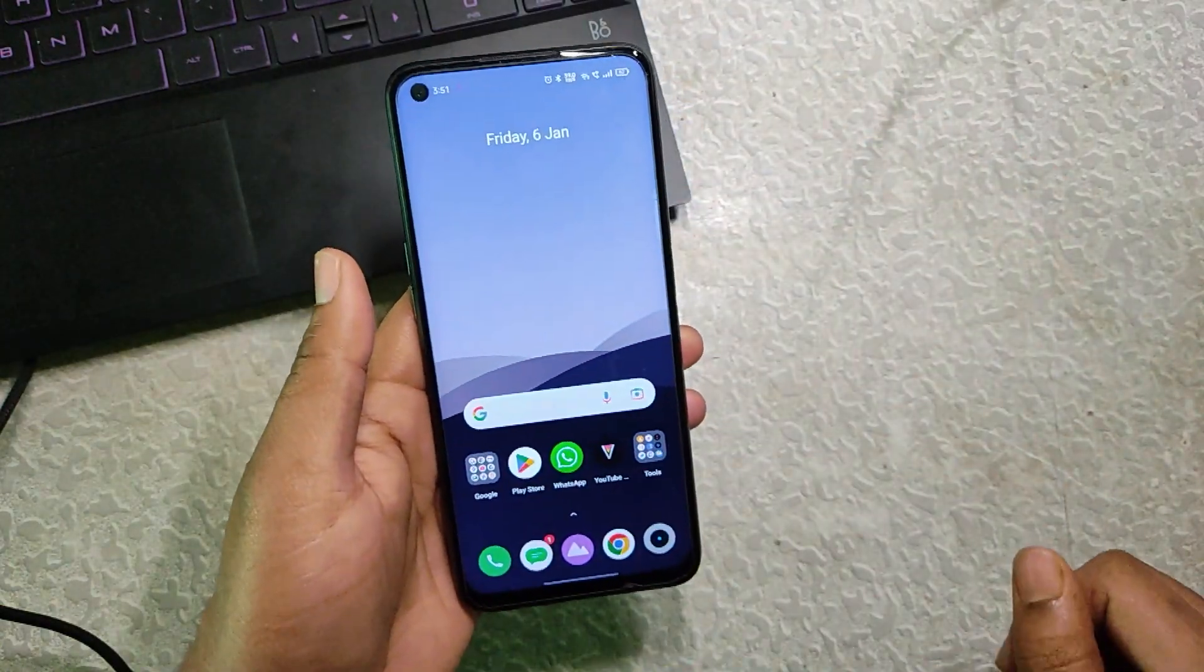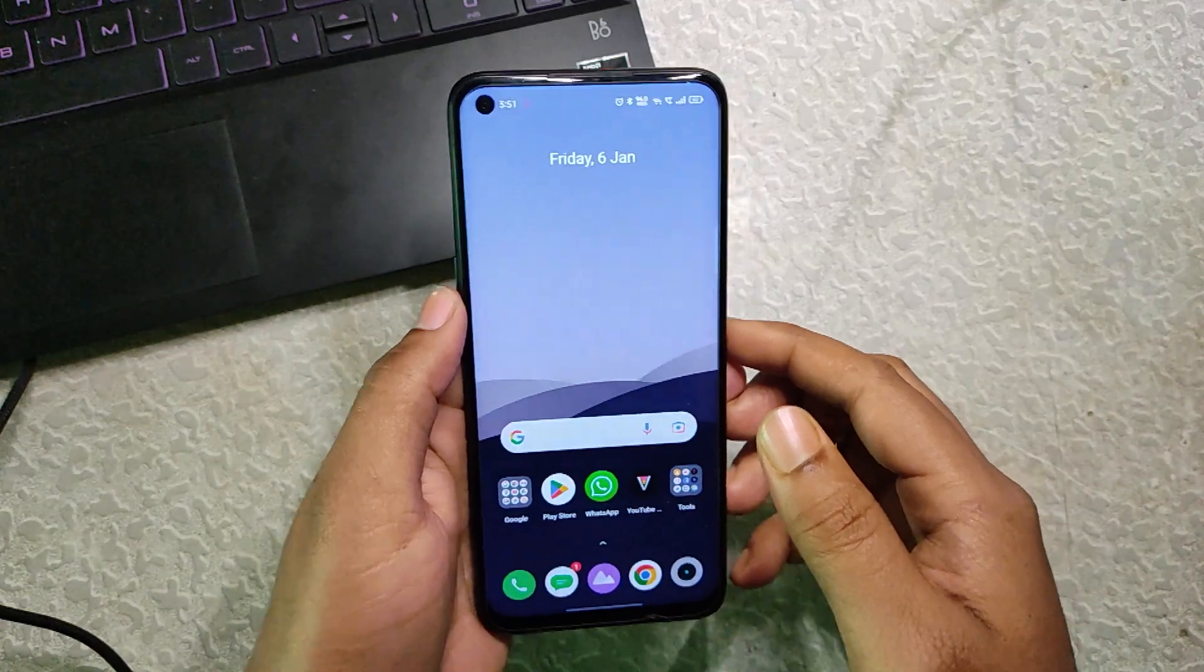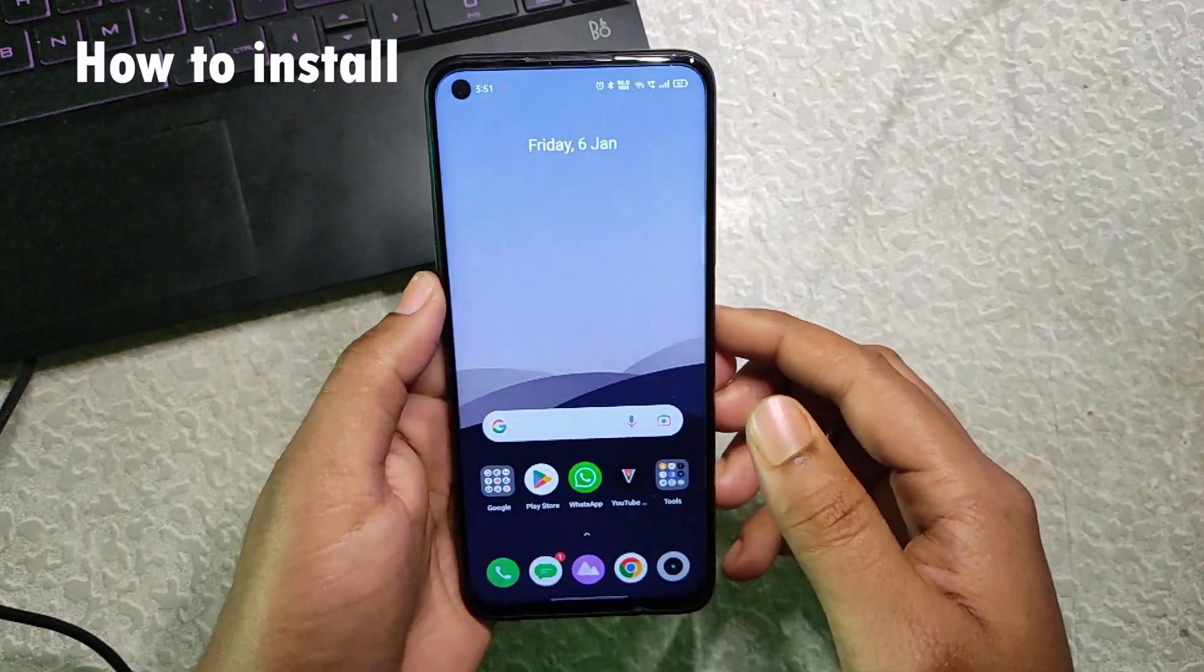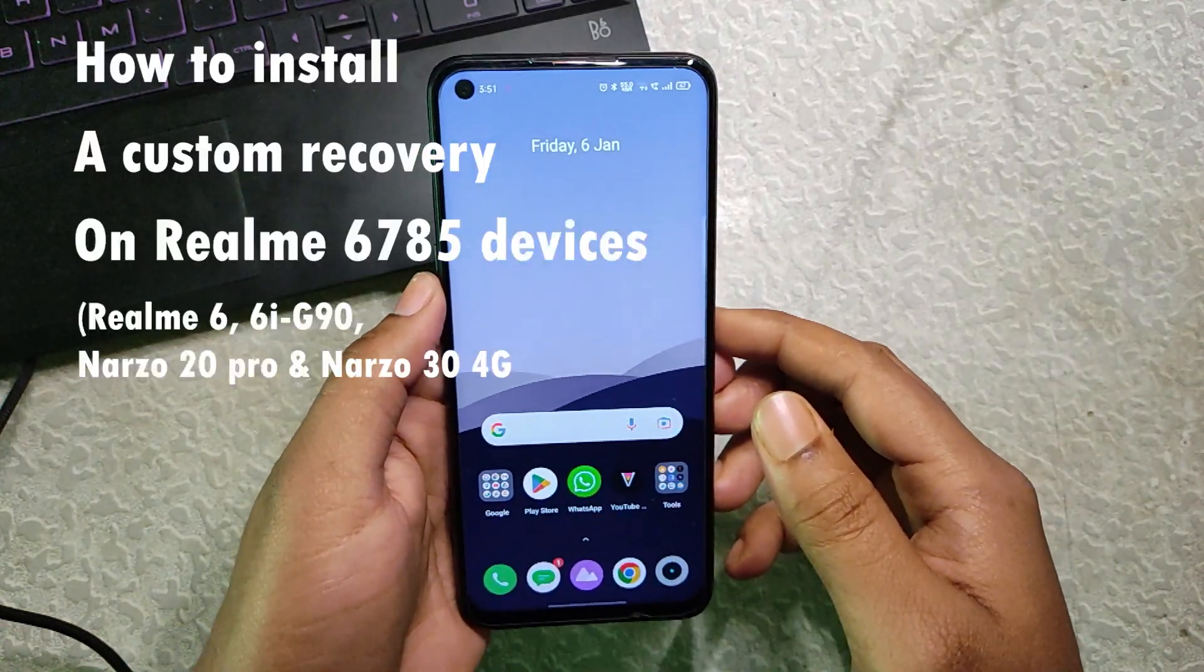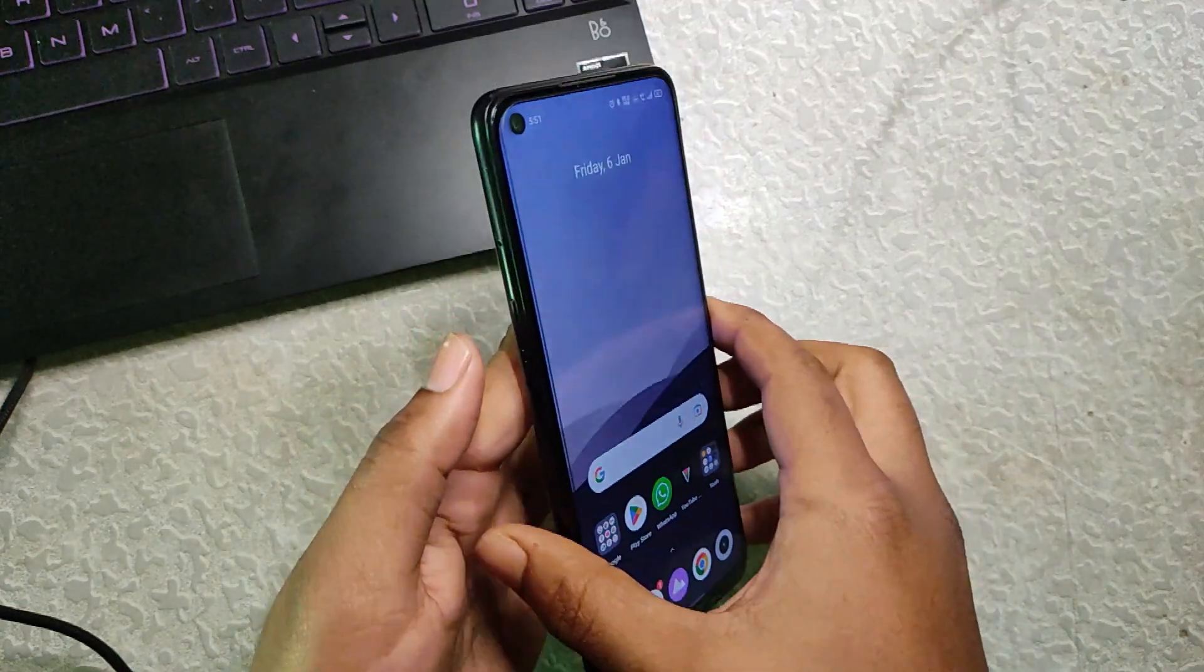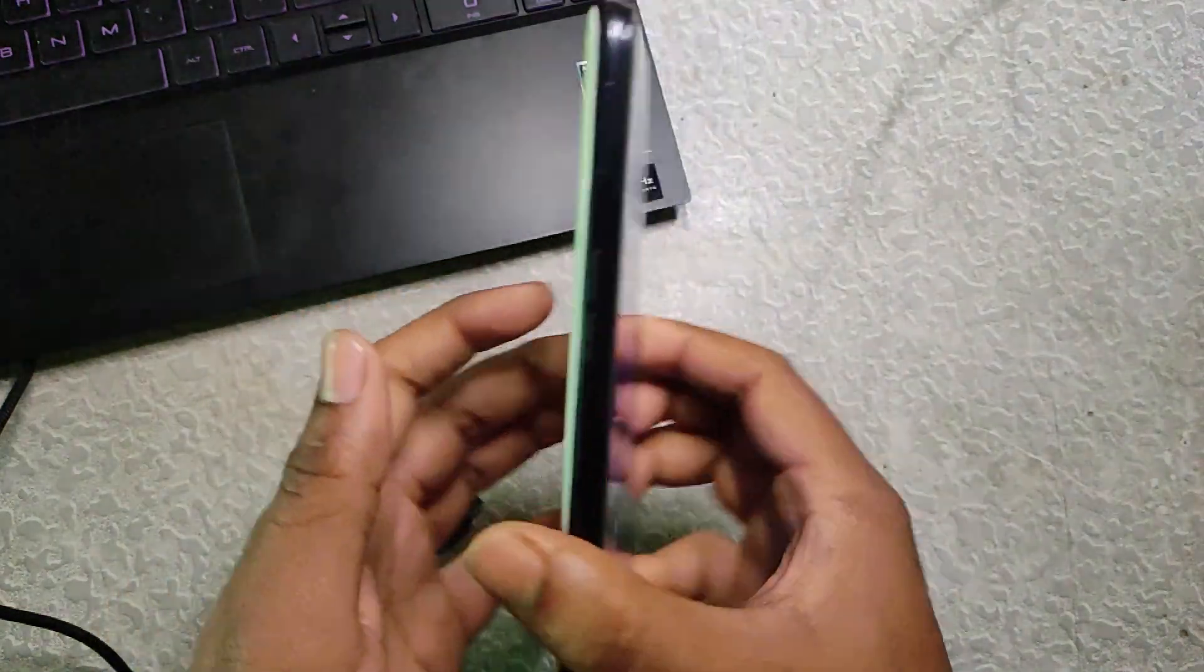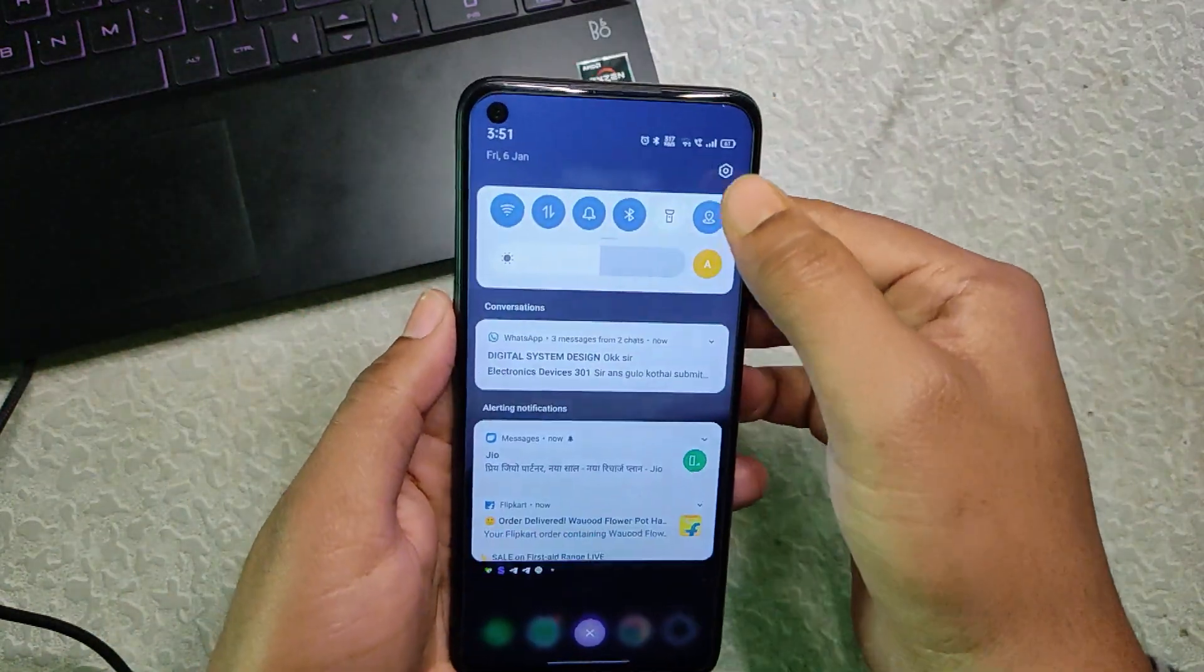Hello friends, welcome back to my channel. Today in this video I'm going to show you how to install custom recovery on Realme 6785 devices. Today I have Realme 6.